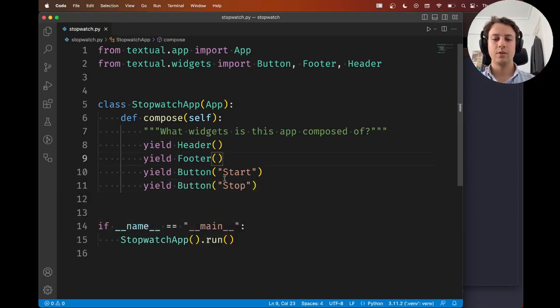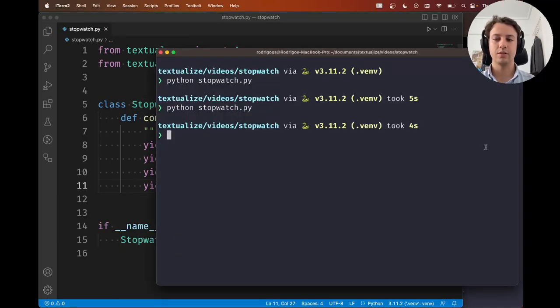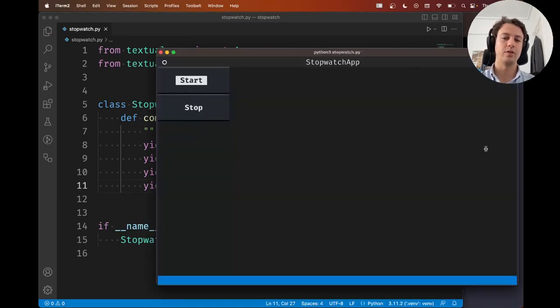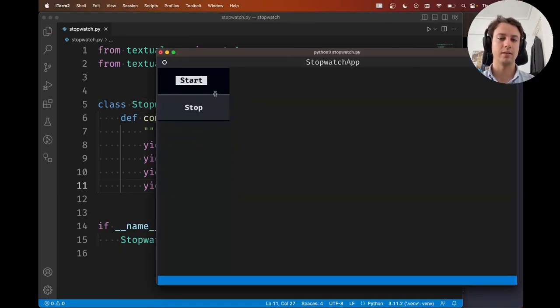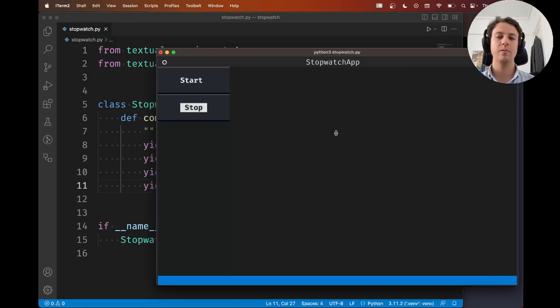So the start button comes first and the stop comes last. So when you run your app, that's what you get. The start at the top, and the stop next.